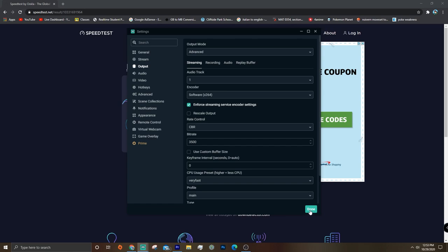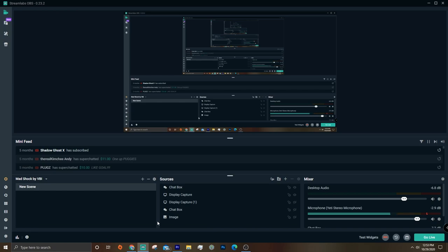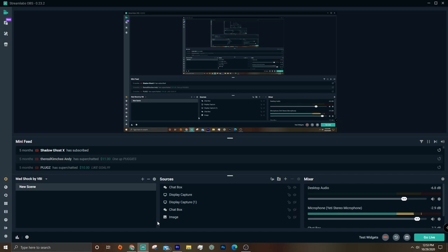So that's basically all the settings in Streamlabs OBS that'll actually really help with lag and frame drops. Now another thing you can do is go into the actual game you're playing, if you're streaming a game, and you can just optimize the settings in there, but it depends on the game you're playing.